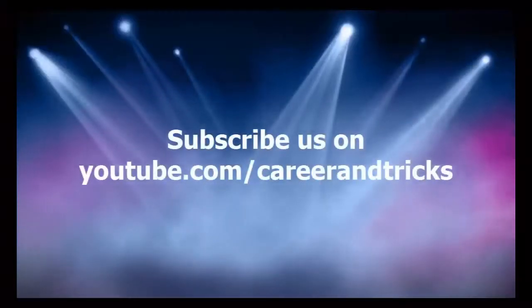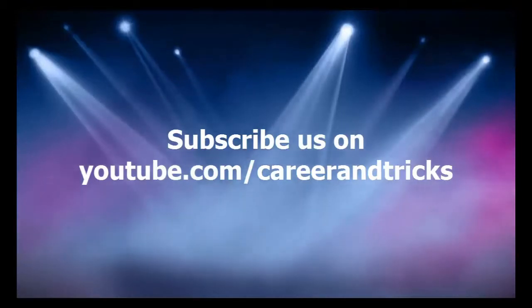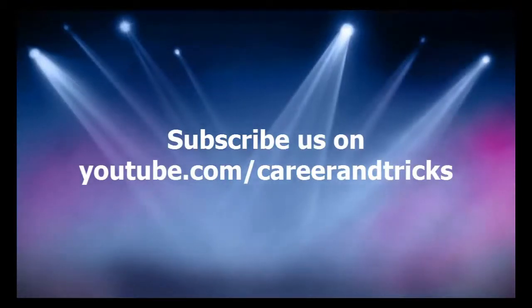Subscribe us on youtube.com/careerandtricks and get more updates on Linux, SEO, blogging, and making money. Thank you.